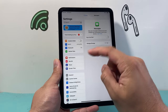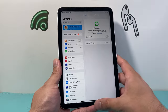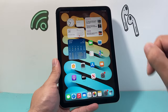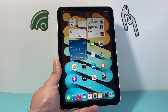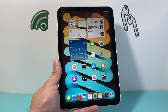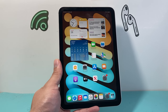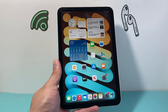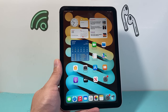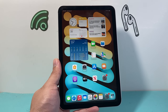Turn that iCloud sync off and iMessage off, and you will no longer get any text messages on your iPad — and that's how you stop getting text messages on your iPad. I hope this video was helpful; if so, please consider hitting the like and subscribe button for more tips and tricks for your iPad and other iOS devices. See you guys next time.